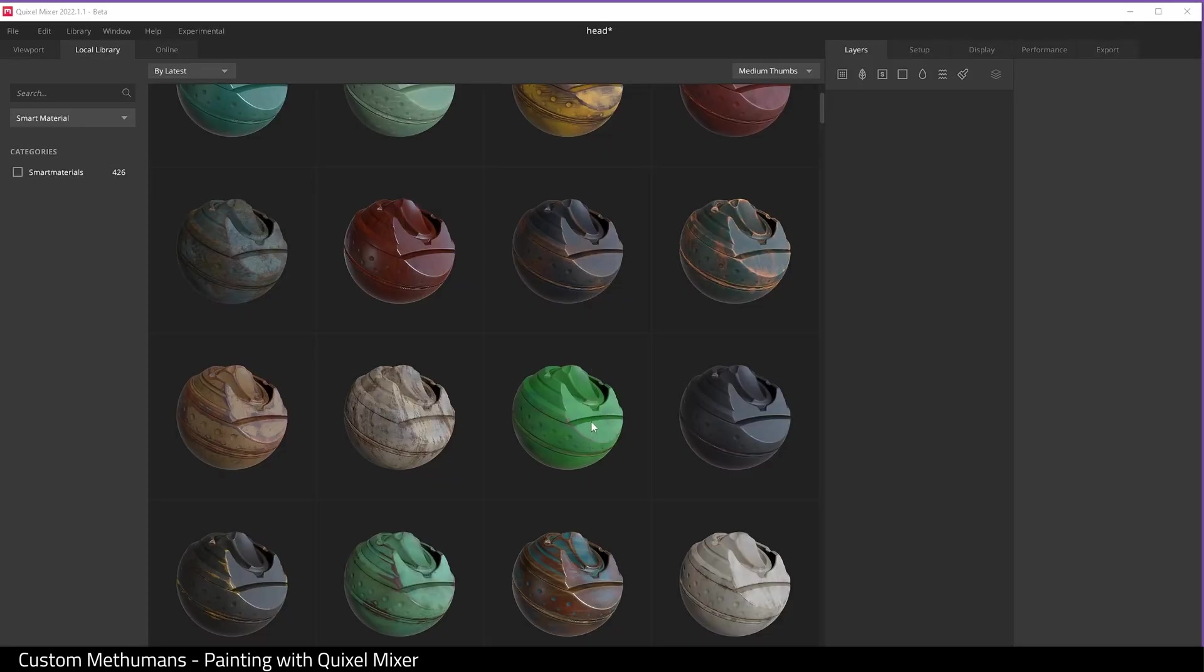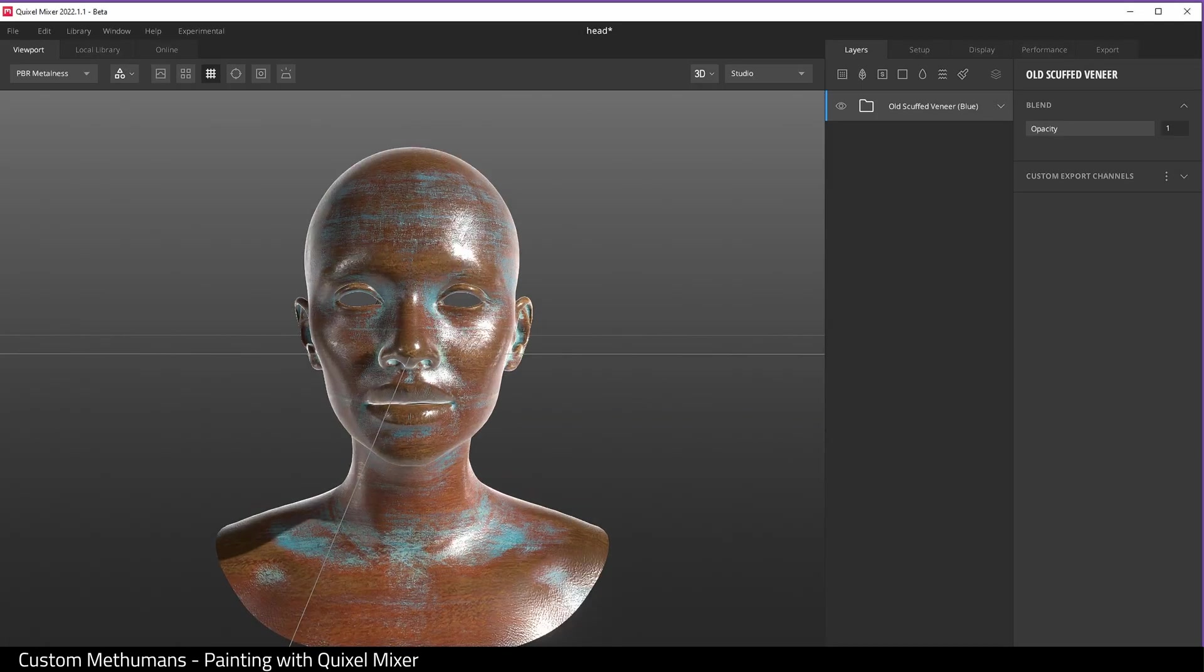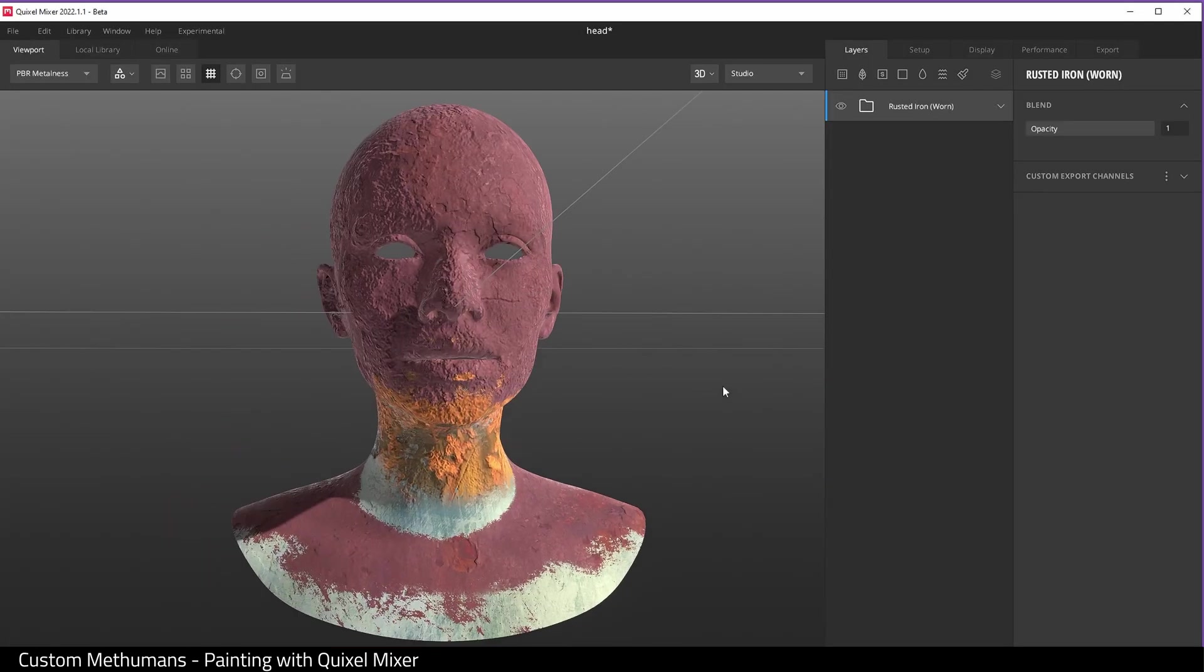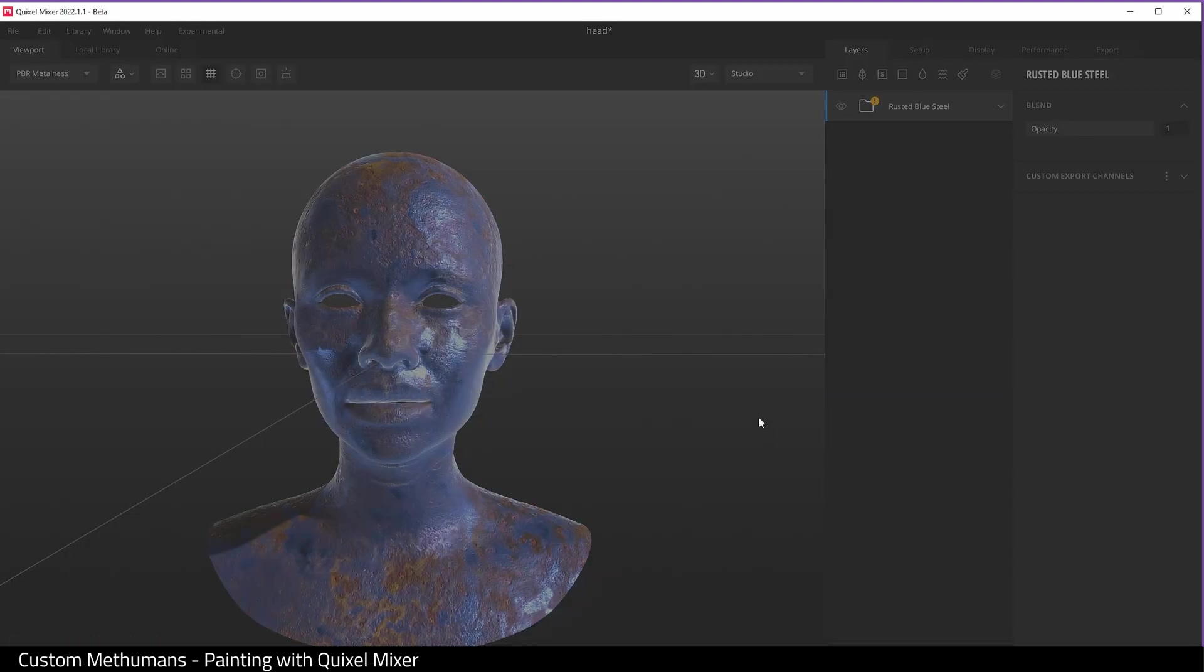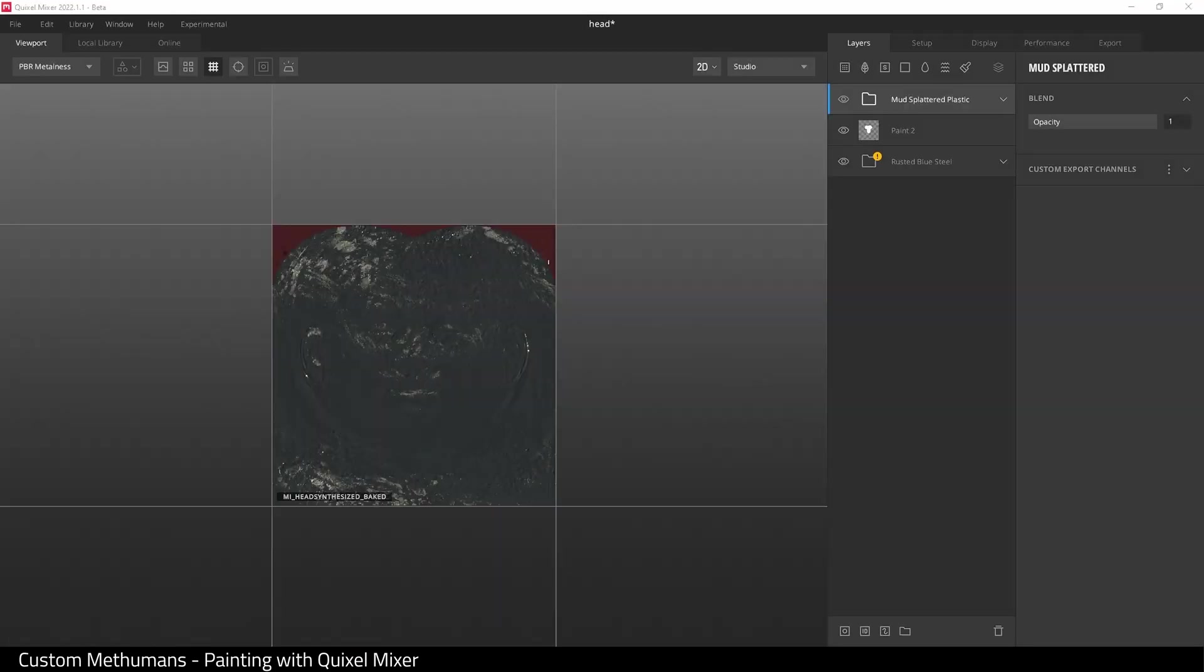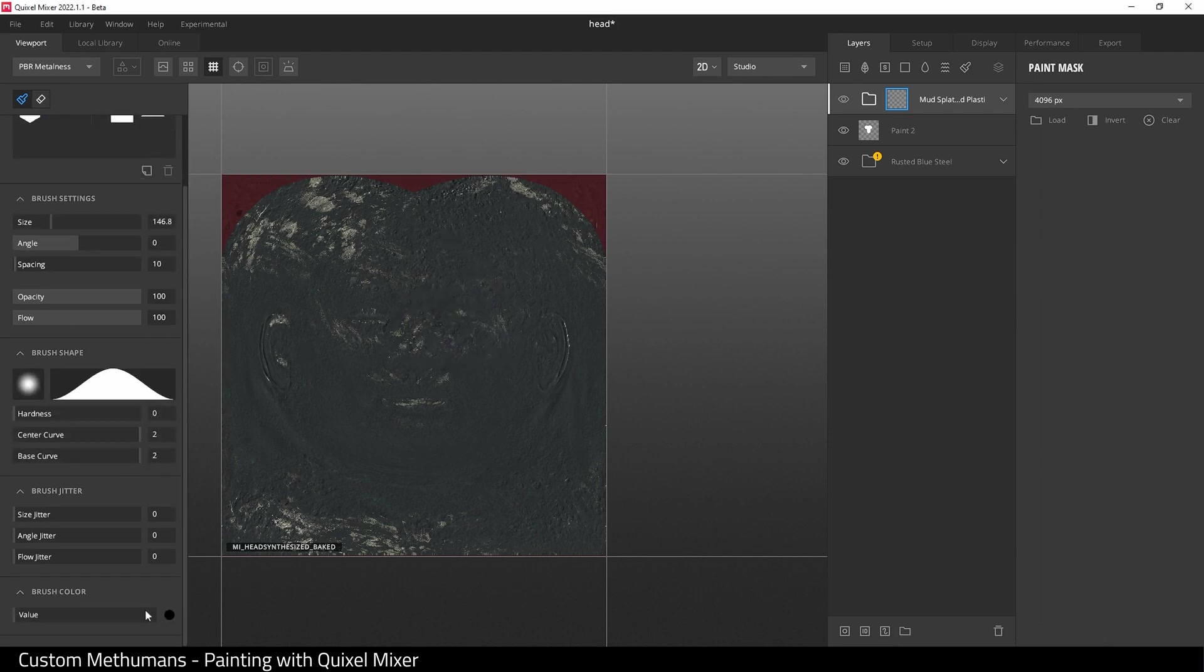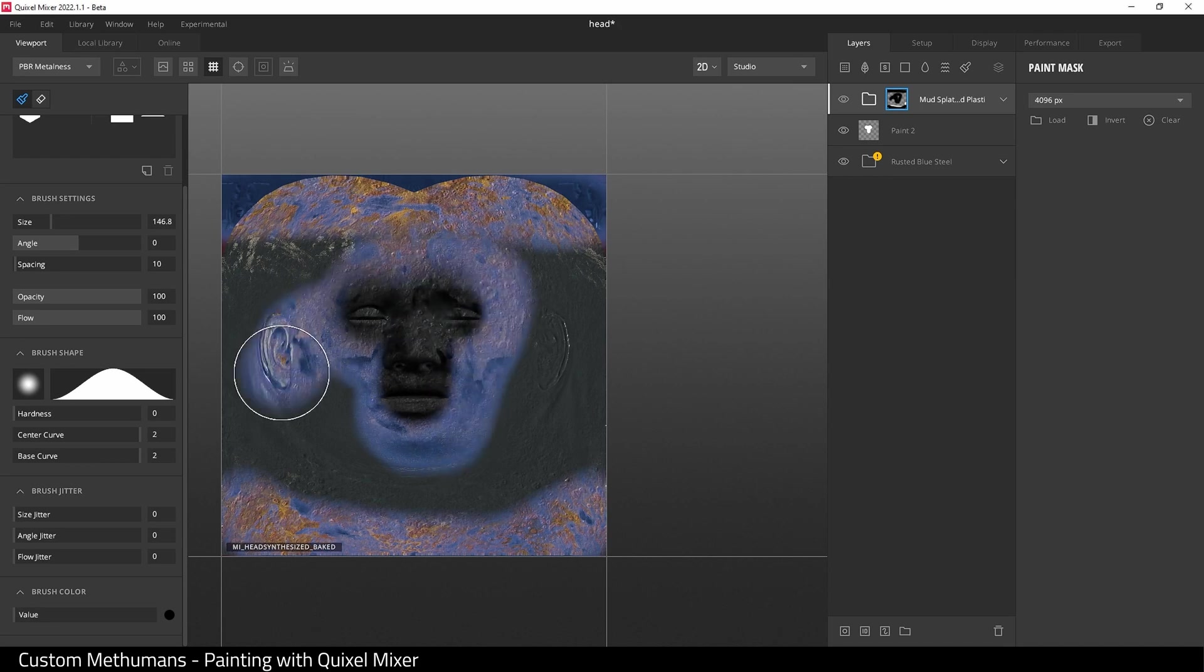What I'm going to do now is speed up the video and I'm going to paint on my Metahuman. This is just like using Photoshop or Substance Painter. You work in layers and you just paint. I will be doing a full tutorial on this soon.